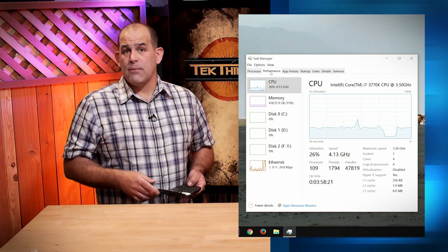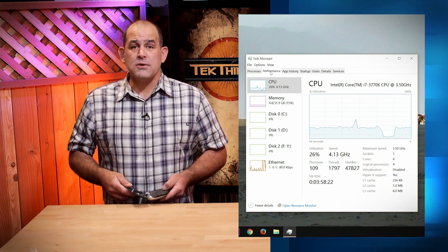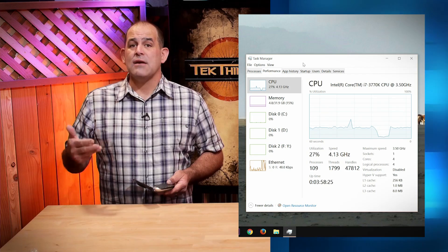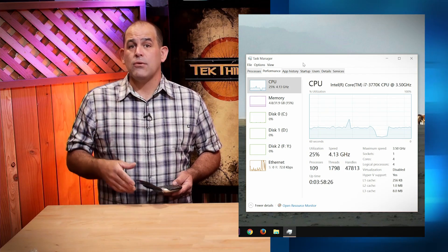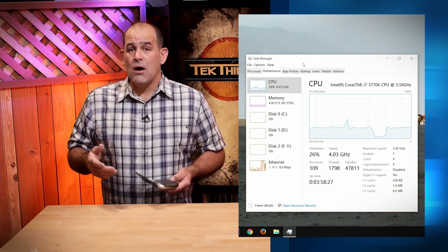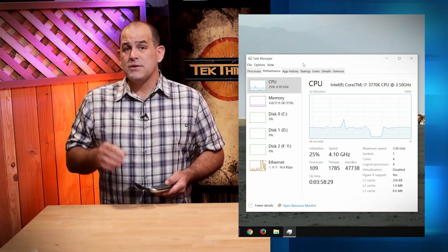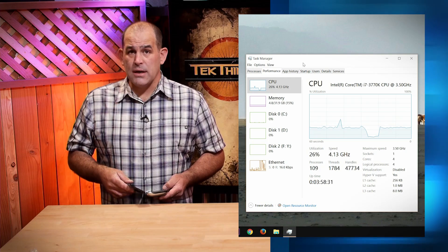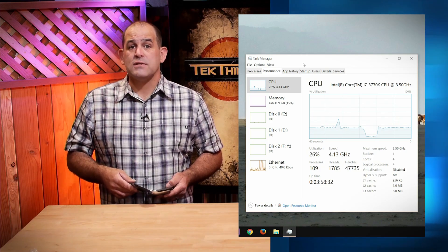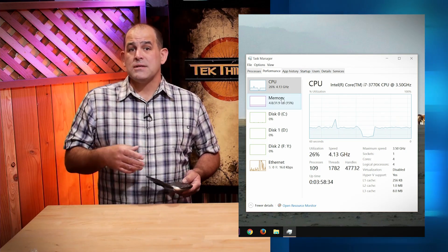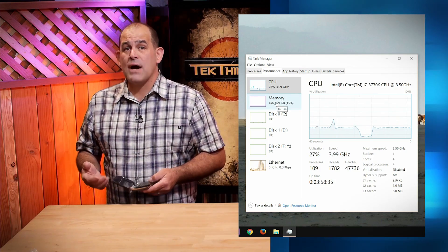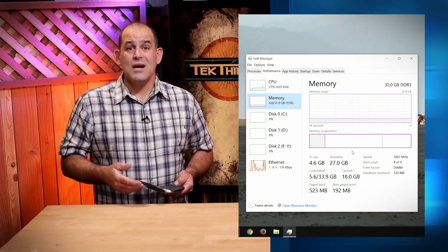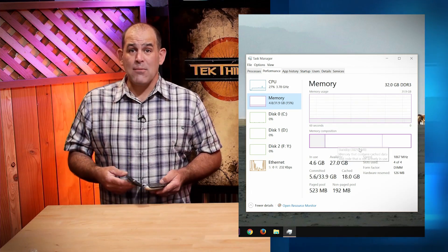Speaking of speeding up Windows, you've also got a Performance tab that tracks CPU, memory, disk, Ethernet or Wi-Fi, Bluetooth if you're running it — all sorts of good information. Not only does it tell you how much CPU or memory is being used, it'll tell you what CPU you're running, the clock frequency, how many cores or processors it has, and how many of your memory slots are being used by the memory you have.